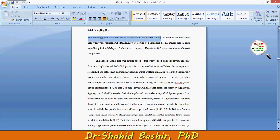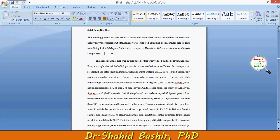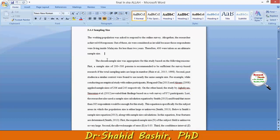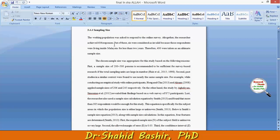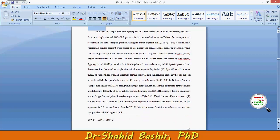Altogether the researcher achieved 206 responses. The question is whether these 206 responses will be enough to conduct this study, because if the number is too low or too high you cannot justify your point of study.